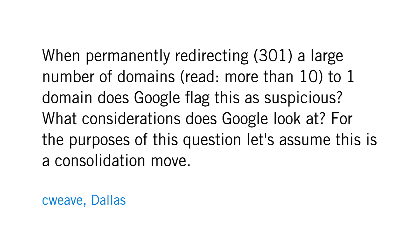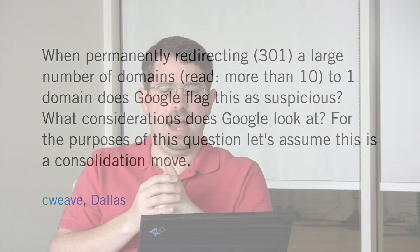Weave from Dallas asks a really interesting question. When permanently redirecting 301 a large number of domains, for example, more than ten domains to one, does Google flag this as suspicious? What considerations does Google look at? For the purposes of this question, let's assume this is a consolidation move.